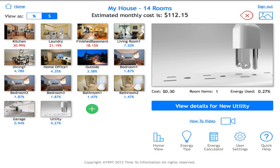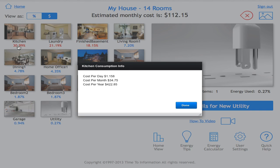Underneath each room you'll notice percentages in red and blue. The red percentages represent the three largest consumers of electricity in your home. In this case, the kitchen represents 30.99% of home usage. Clicking on that percentage reveals the cost per day, cost per month, and cost per year.